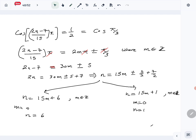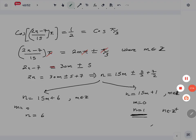We want the smallest n where n is a positive integer. Putting m = 0: from the first case we get n = 6, and from the second case we get n = 1. So the smallest positive integer is n = 1, and that is our answer for part C of question number 13.